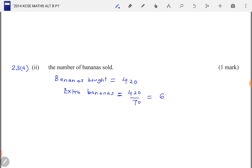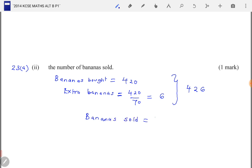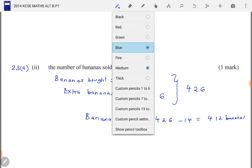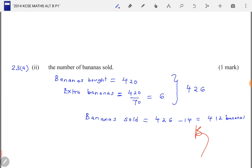So she bought 420 bananas and was given 6 extra bananas, giving a total of 426 bananas. But 14 of the bananas got spoiled during transportation. So bananas sold equals 426 minus 14, which equals 412 bananas. We award B1 for this answer.